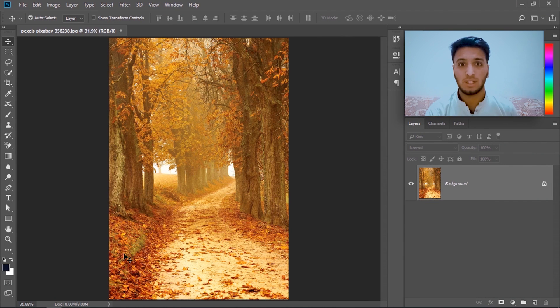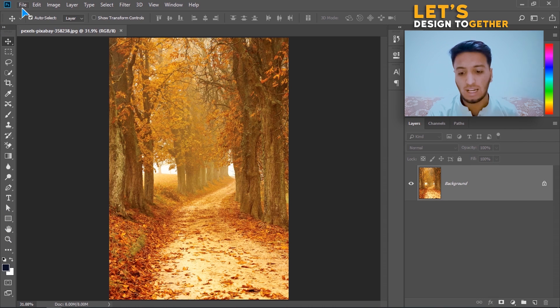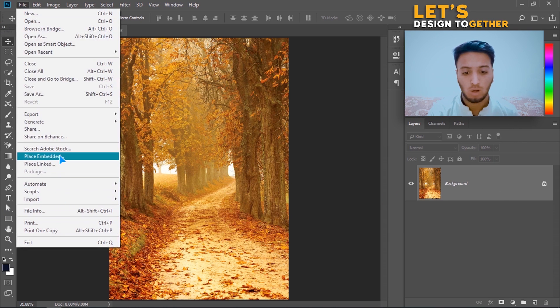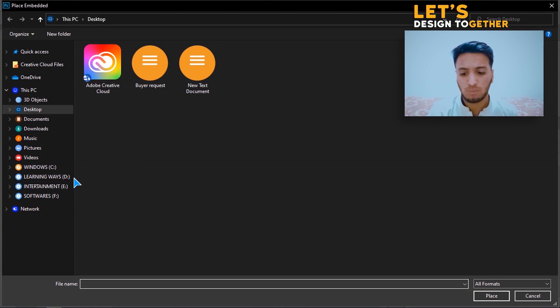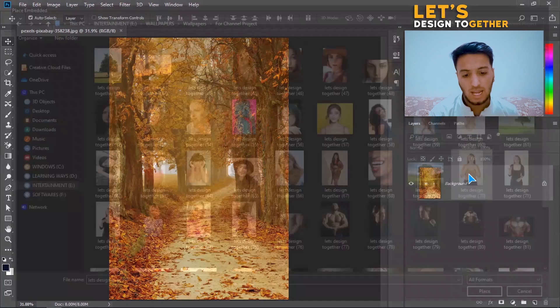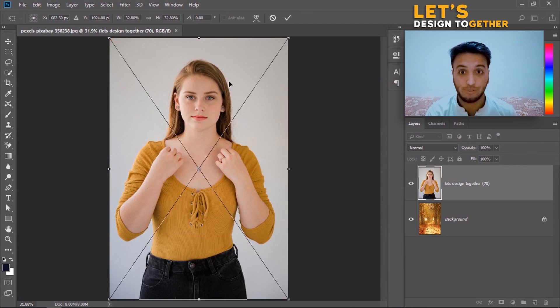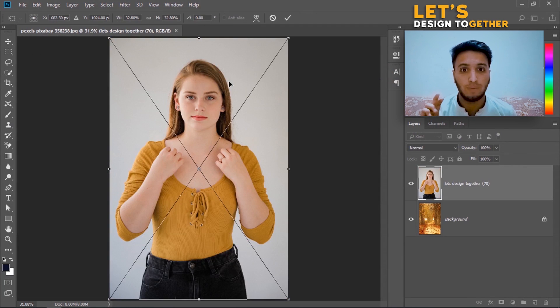Without wasting any time, let's begin. You can see on my screen I have simply taken the background. Now I have to go to File and Place Embedded. Once I place embedded, I will drag my photo here. Now I have this image, and I have to make the background a little blurry and match the background with it.